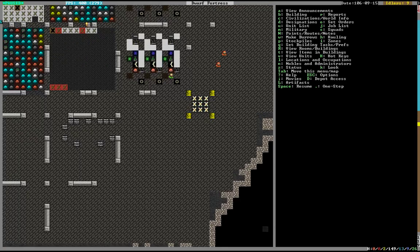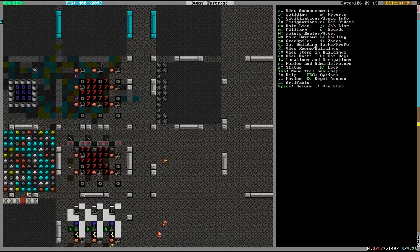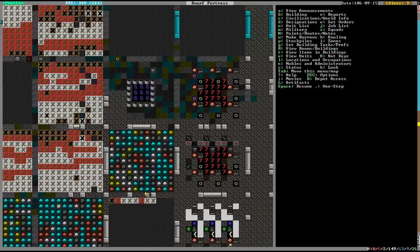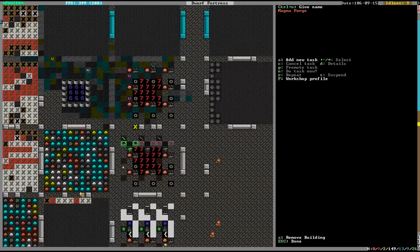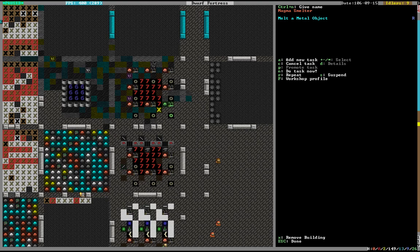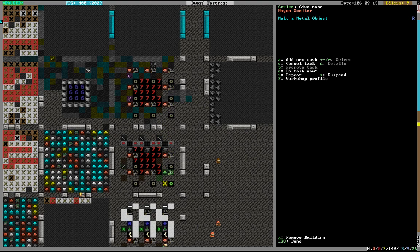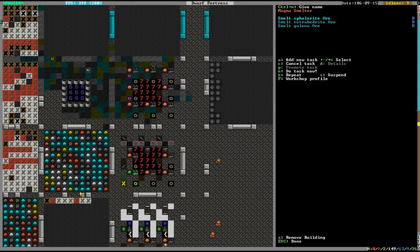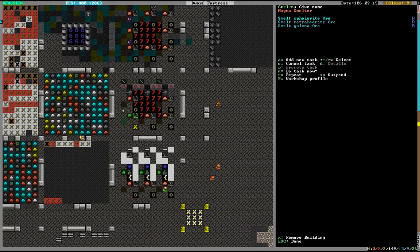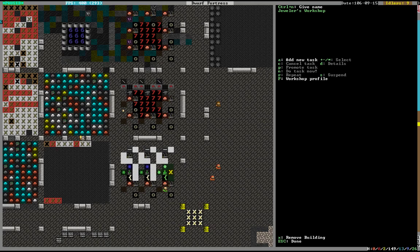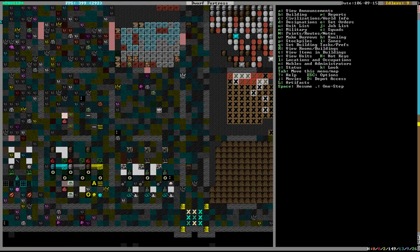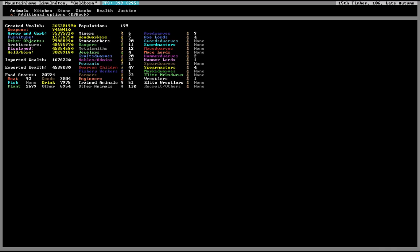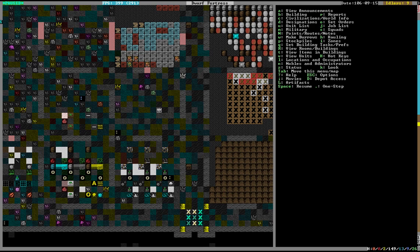What else were we doing? I remember we were doing stuff with traps, remember that. Oh yeah, we were building all the masterwork weapons and stuff. Were we also melting metal objects? Yeah, we were. Alright, so they were doing all that.